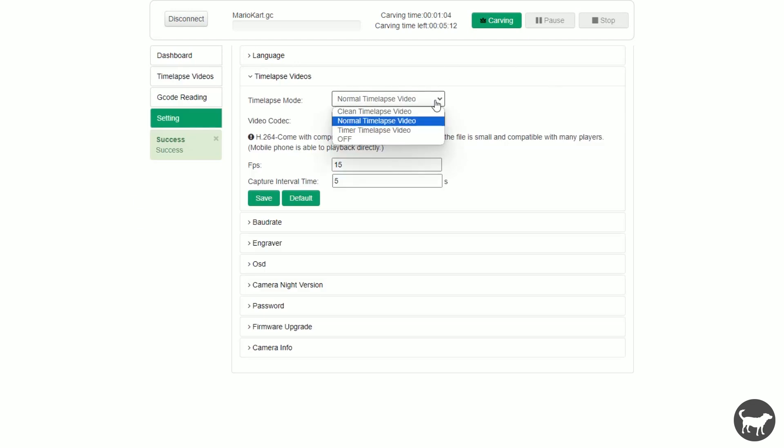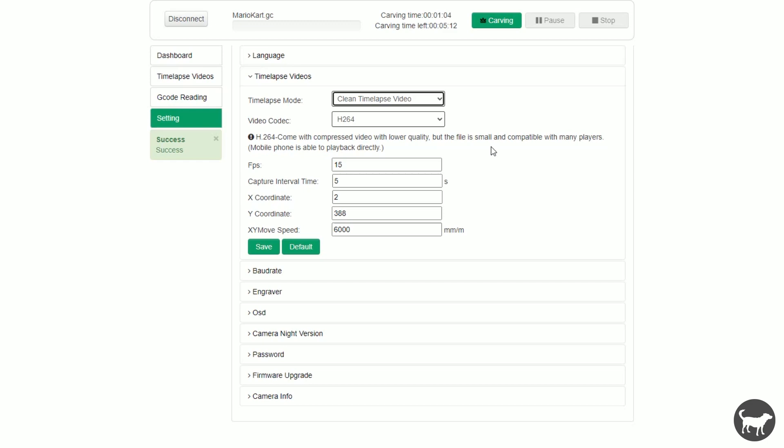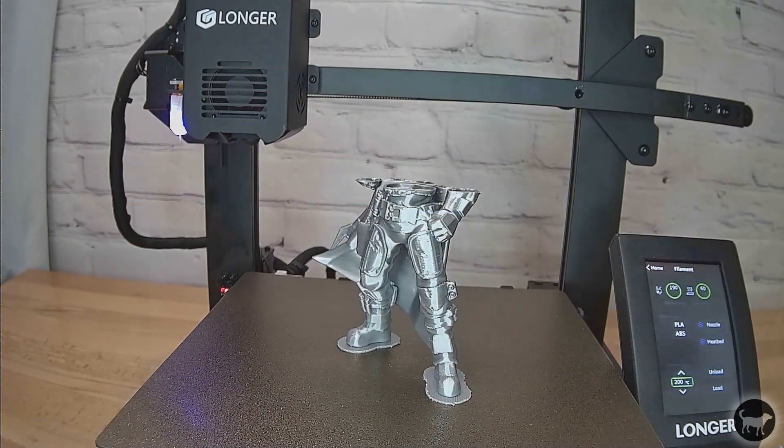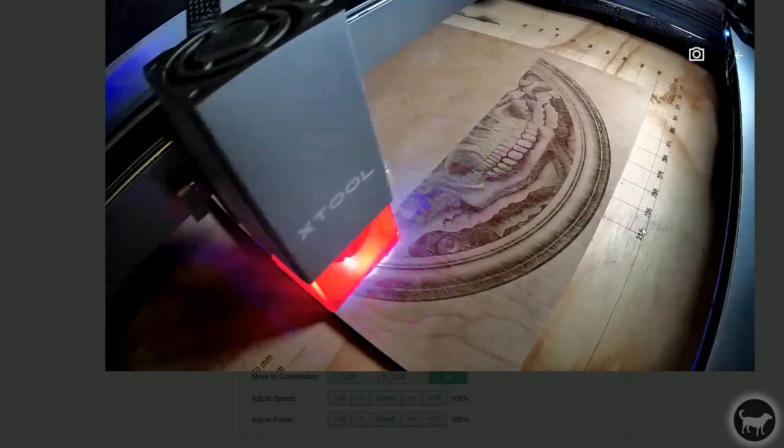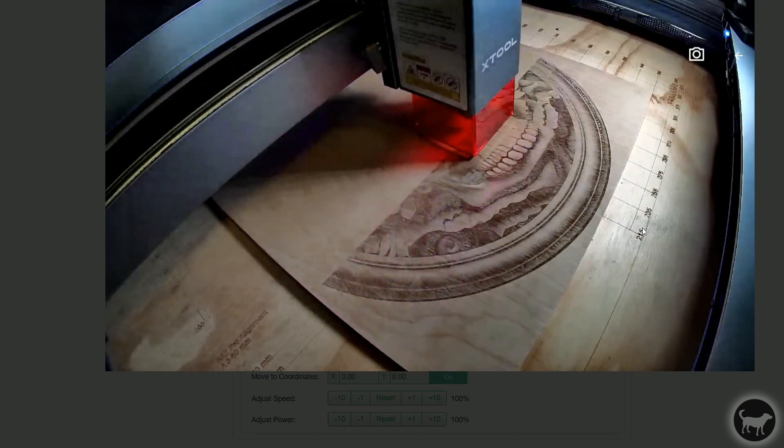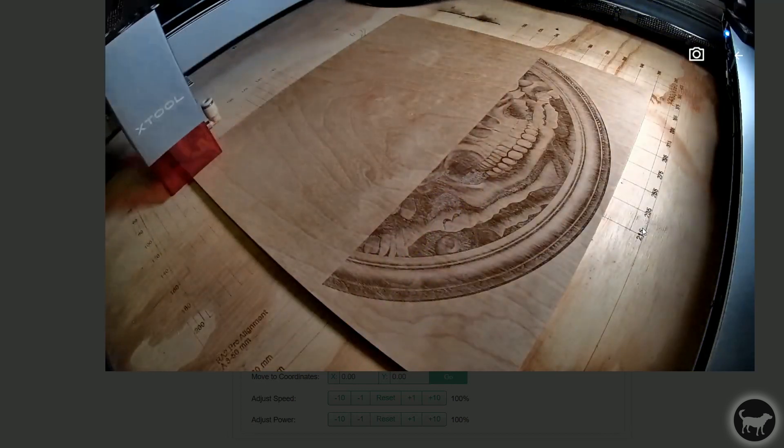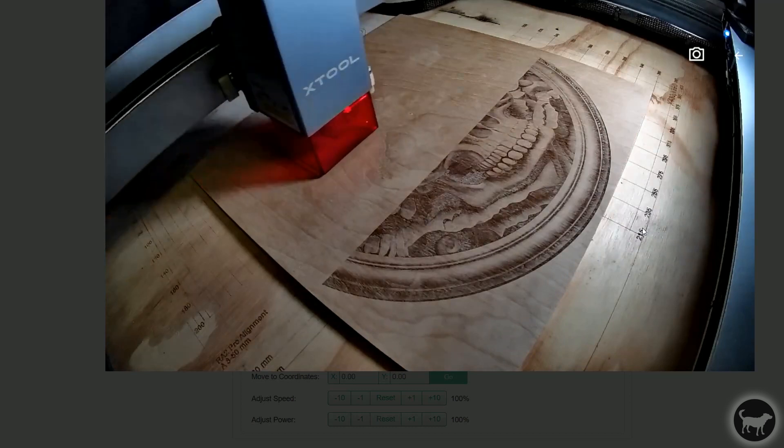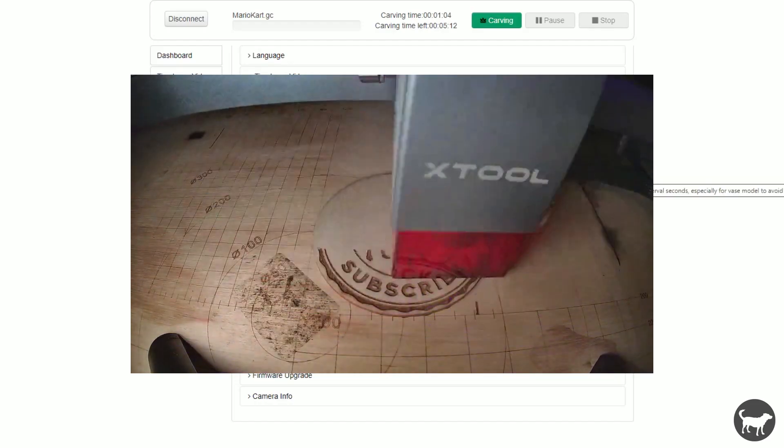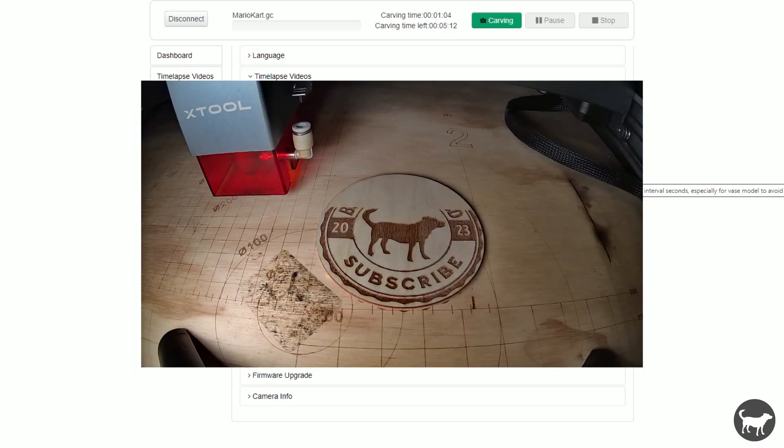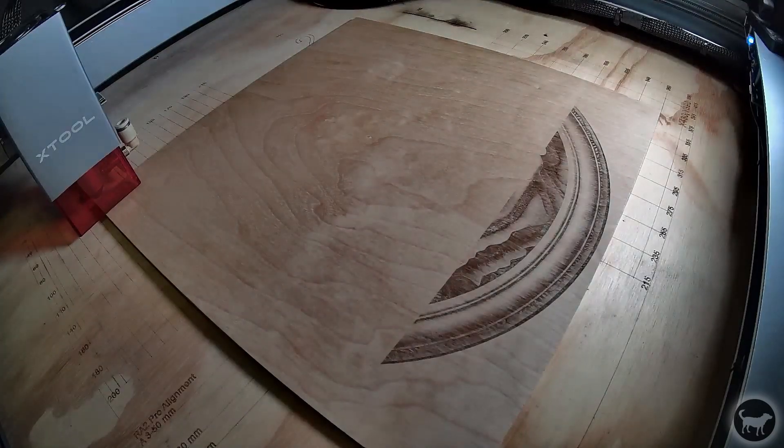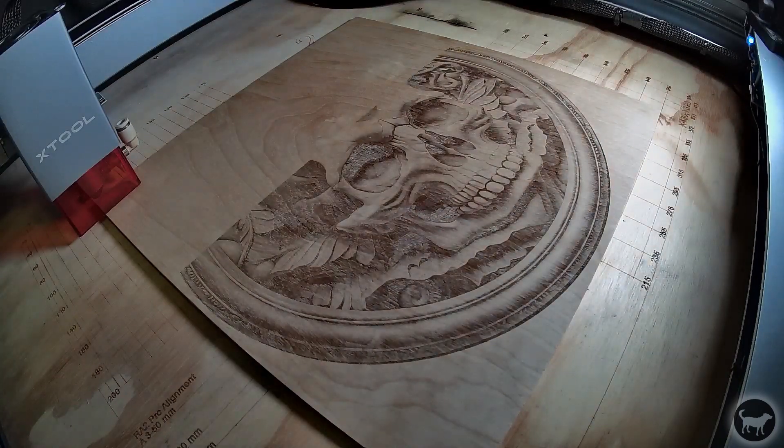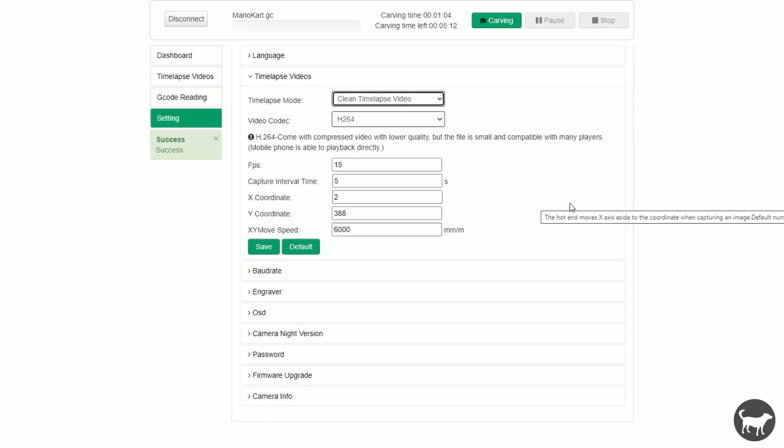The next mode is called a clean time-lapse and is much like the video I showed before with my Beagle cam on my 3D printer. This mode will burn for a predetermined amount of time and then move the laser head away before capturing the image. This way, instead of seeing a time-lapse where you see the laser head swinging all around, it looks like the project is making itself like magic. This, of course, will add time to the overall job but looks really cool in the end.